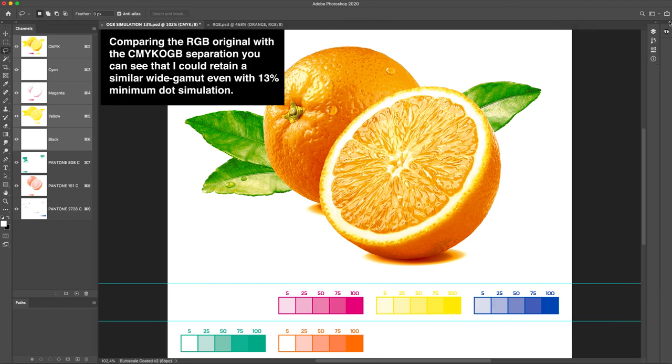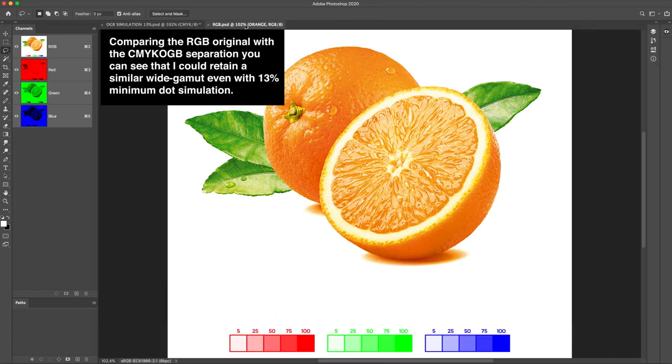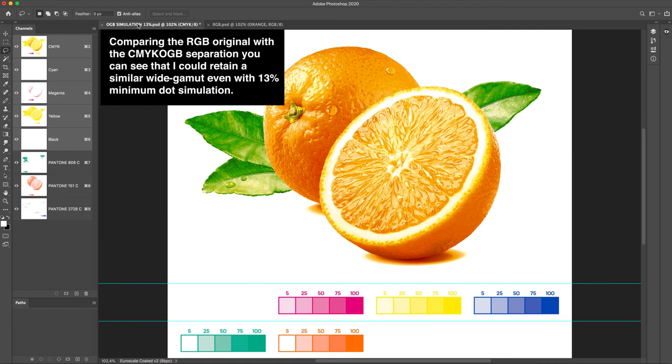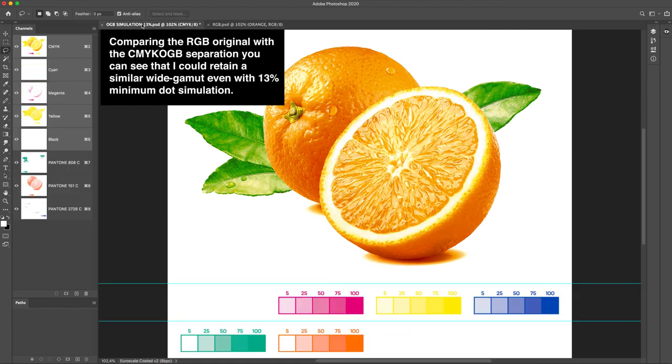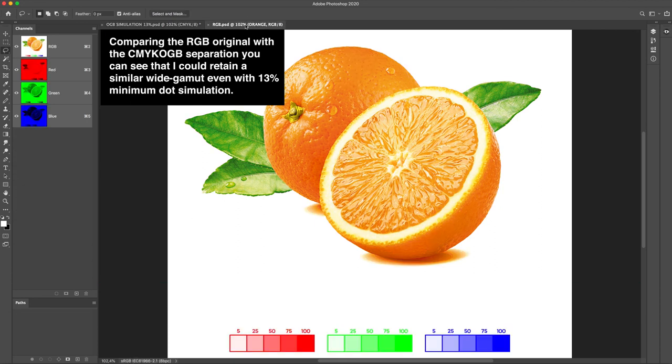Comparing the RGB original with the CMYK-OGB separation, you can see that I could retain a similar wide gamut even with 13% minimum dot simulation.